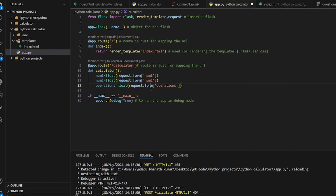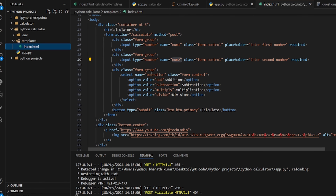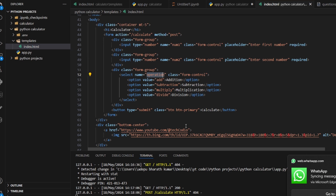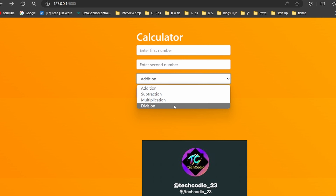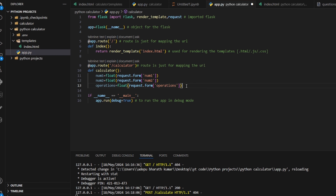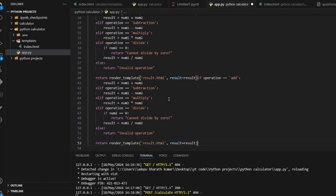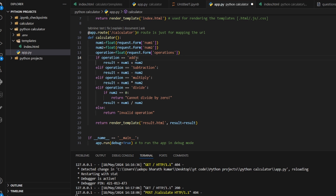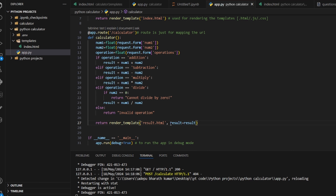We also retrieve the operation from the form using request.form['operation']. Then we use conditional logic: if operation equals 'add', result = num1 + num2; if 'subtraction', result = num1 - num2; if 'multiply', result = num1 * num2; if 'divide' and num2 is zero, return 'Cannot divide by zero', otherwise result = num1 / num2. If none match, return 'Invalid operation'.